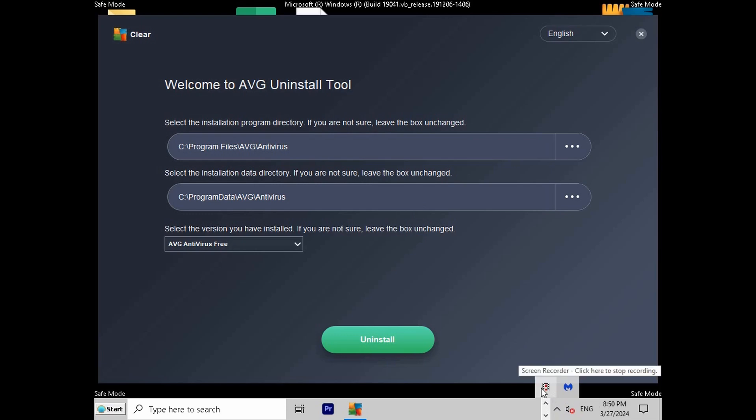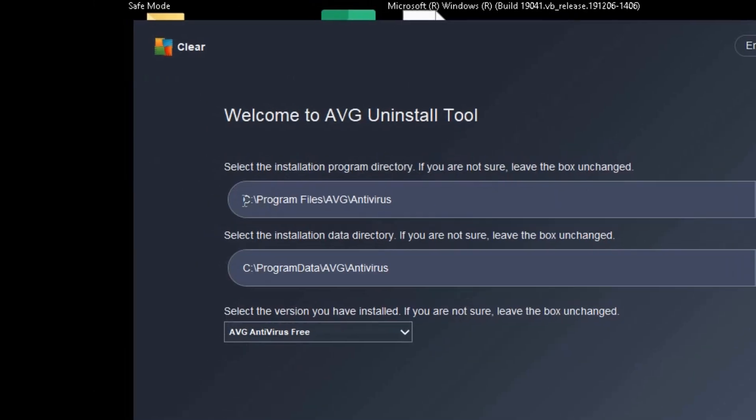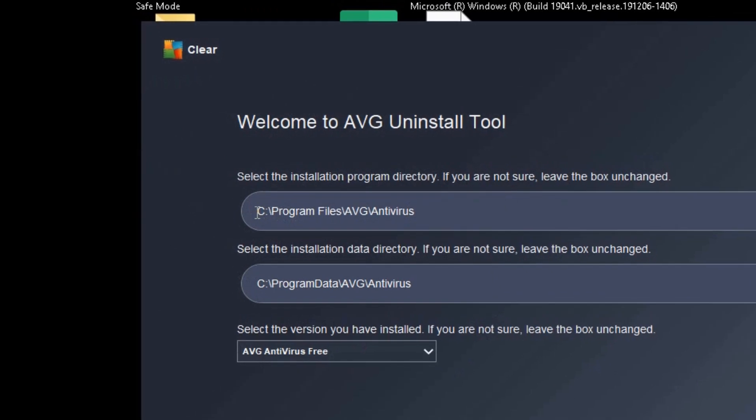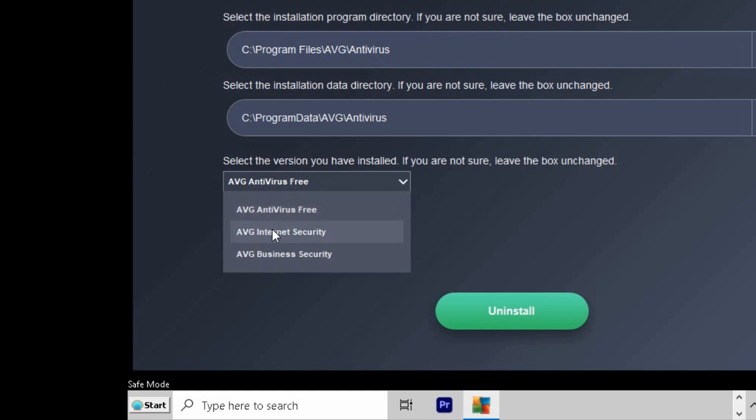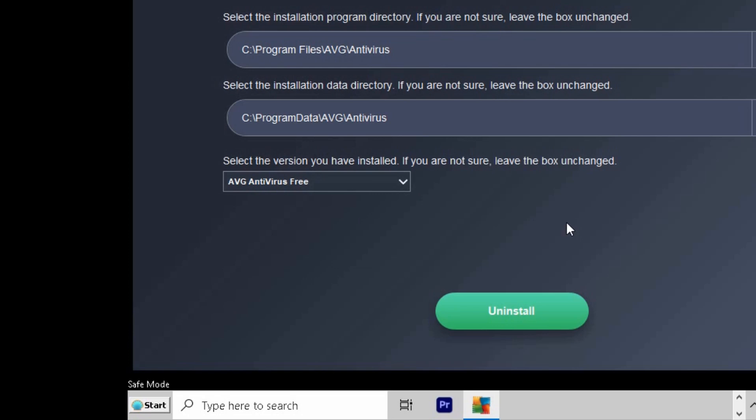After restarting your computer in safe mode, this window will appear. This is the directory where AVG Antivirus is installed. Make sure that you choose the correct version of AVG installed in your computer. Select Uninstall.